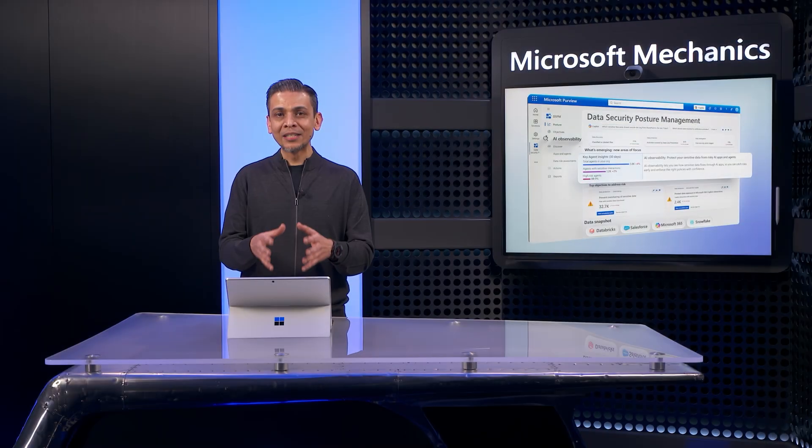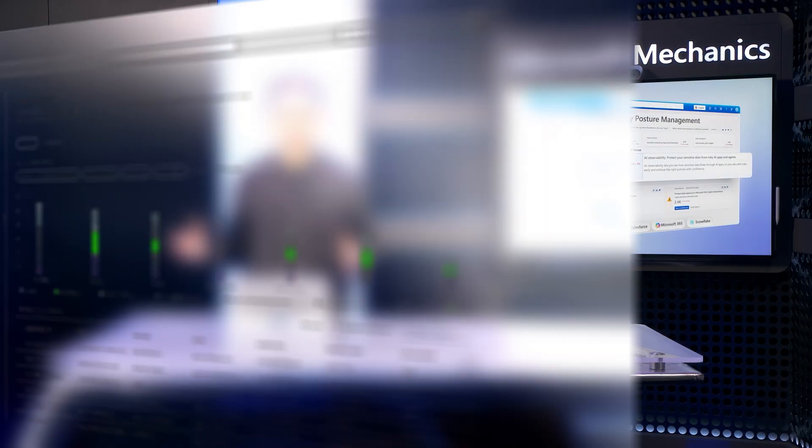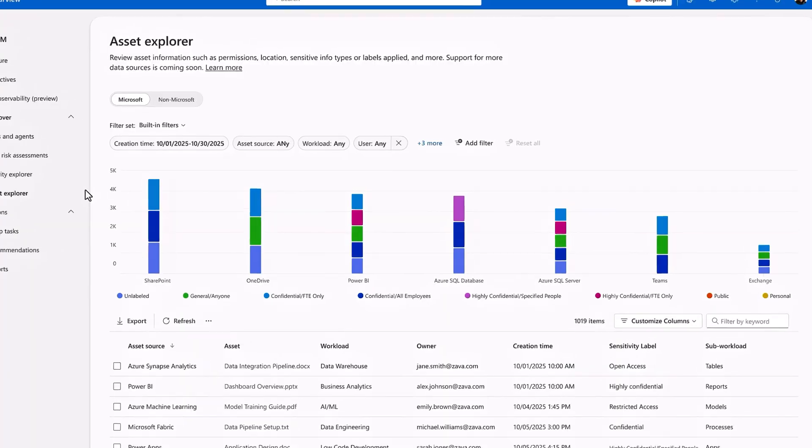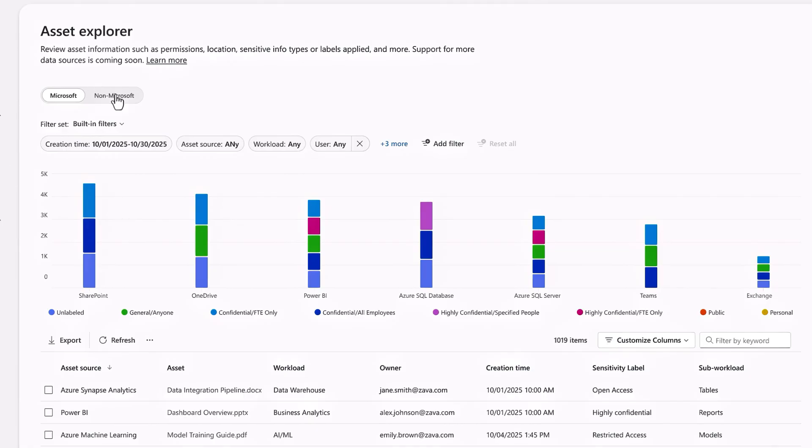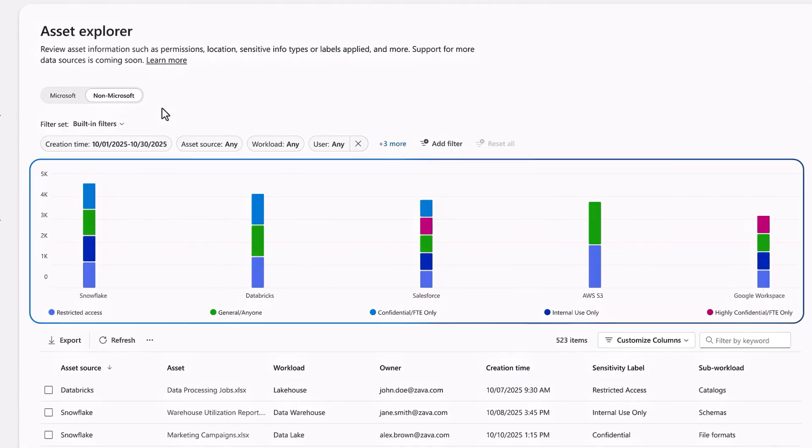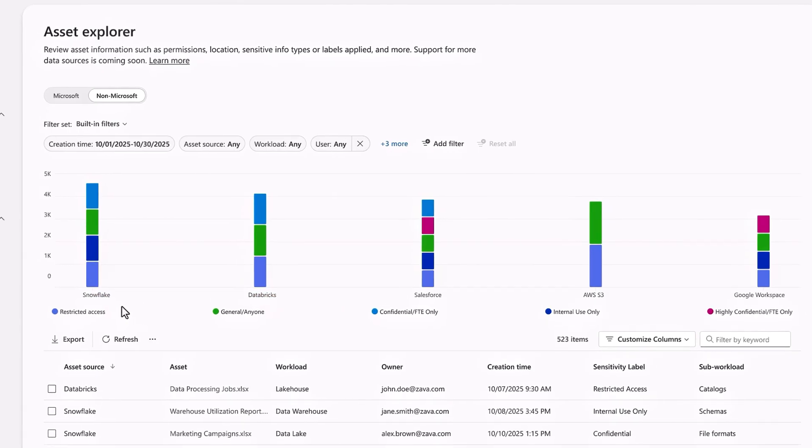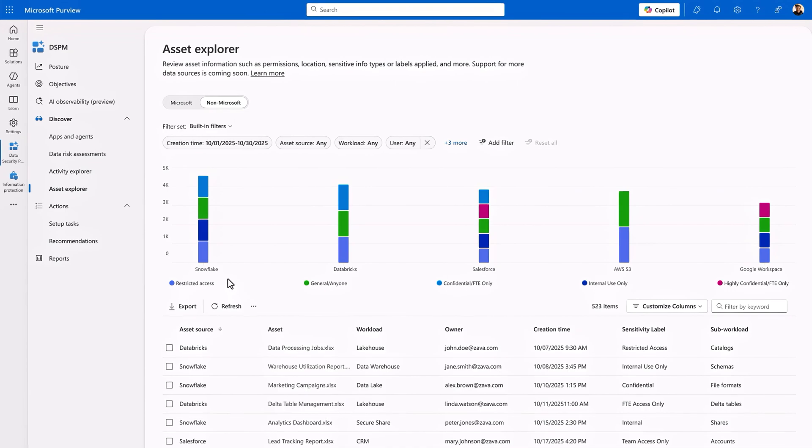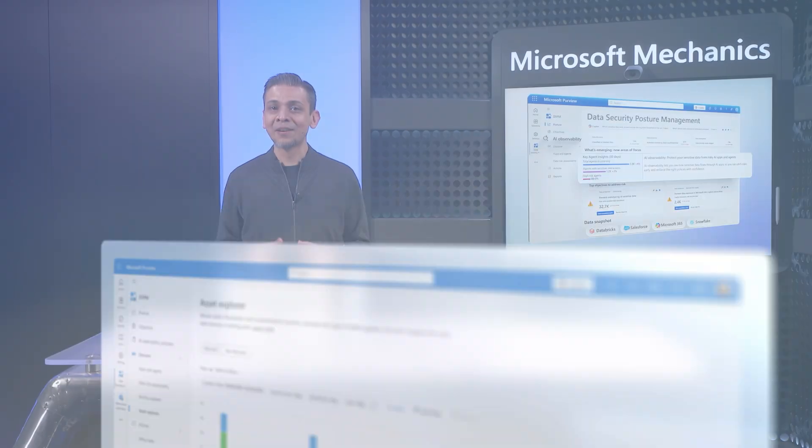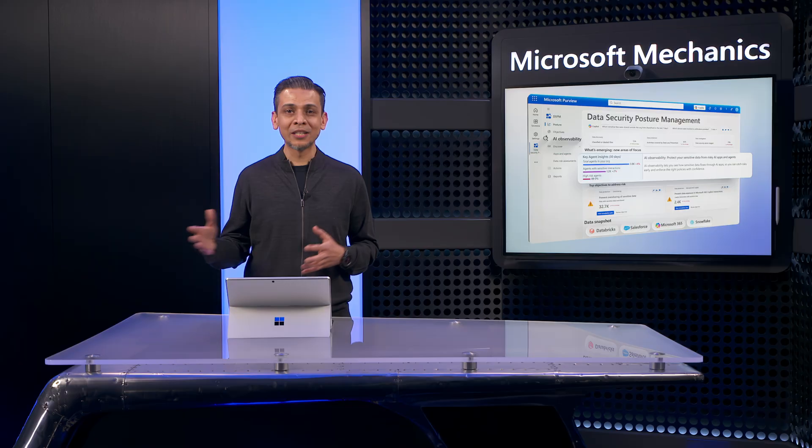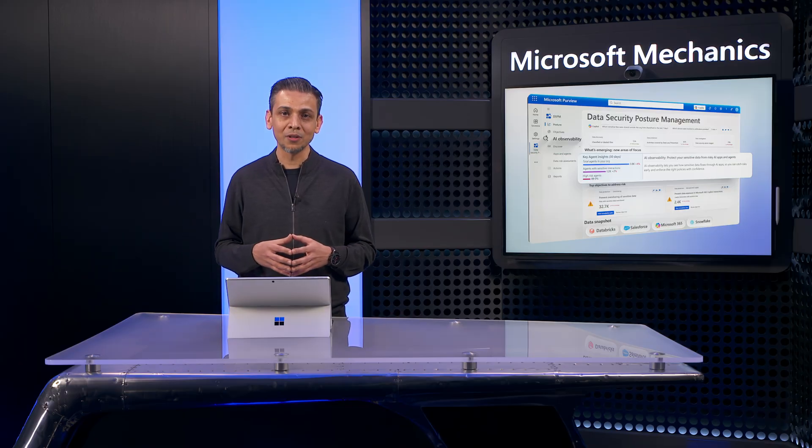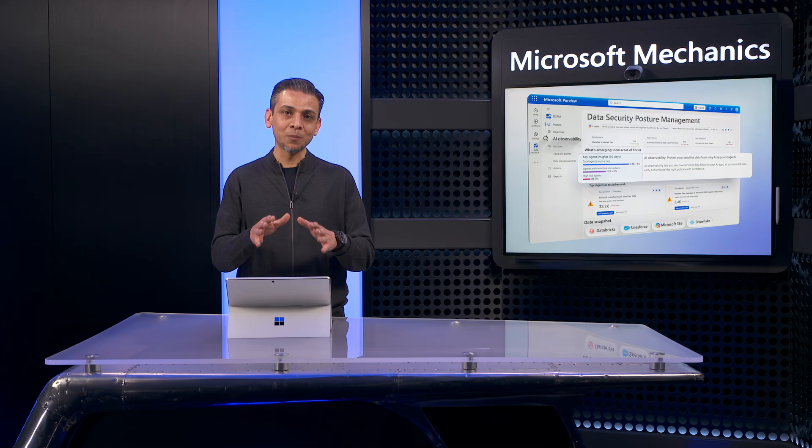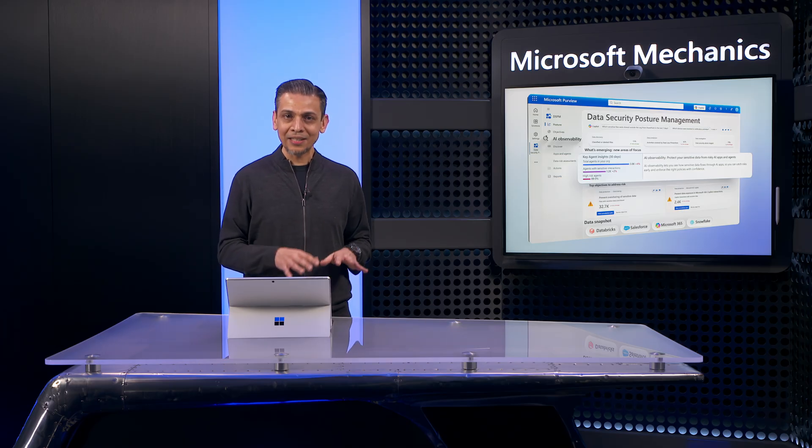Of course, your agents will reference data across your digital estate. Here in the Asset Explorer, you can see a unified view of unlabeled or classified data by workload. Beyond Microsoft 365 and Azure, data is also coming in from Salesforce, Databricks, Snowflake, and others. This is made possible by direct integration with Microsoft's Sentinel Data Lake. And this level of visibility will continue to expand as we grow our ecosystem of partner solutions with deep insights on specific data sources.